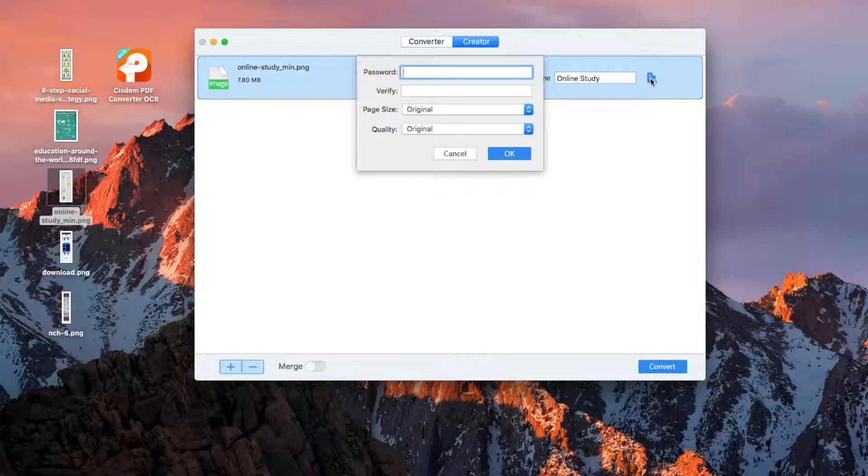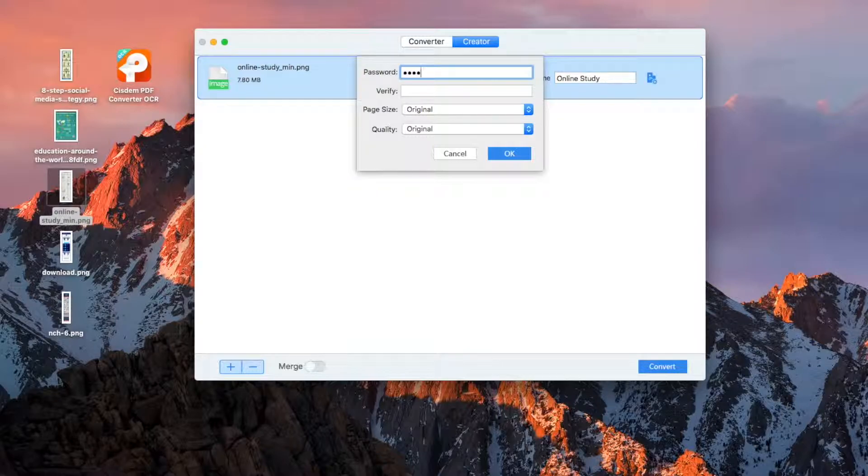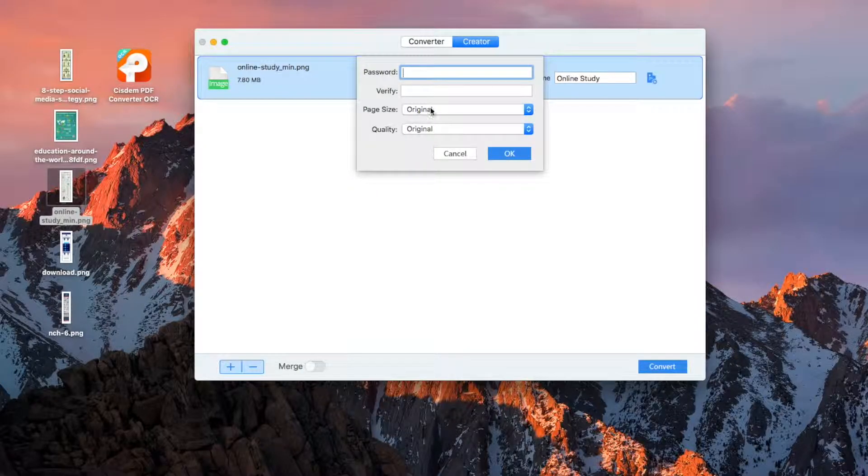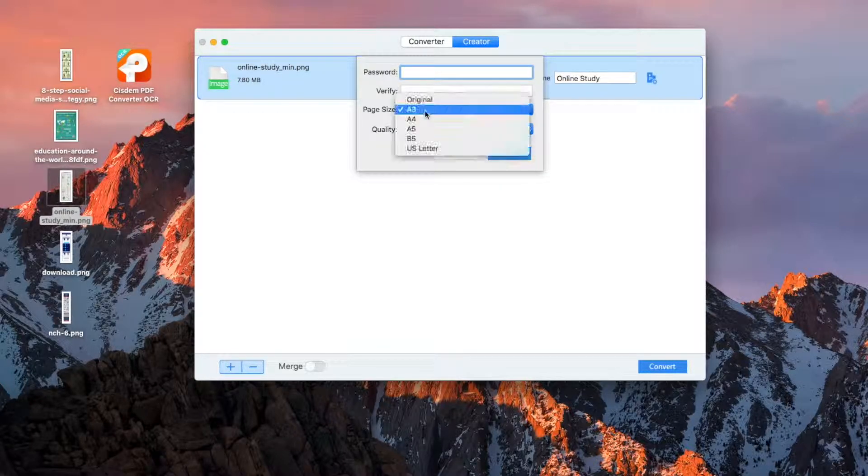Click the Settings icon. Here you can set Password, Select Page Size and Quality. You can select according to your need.